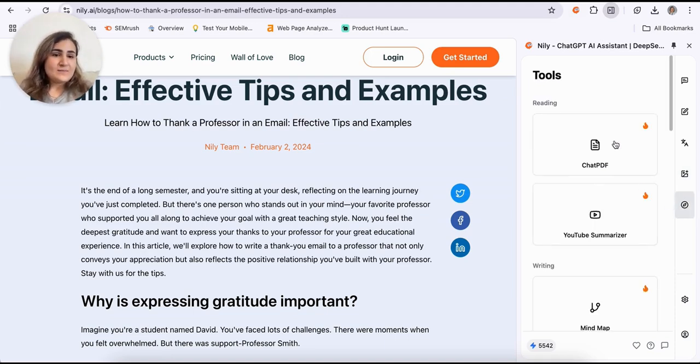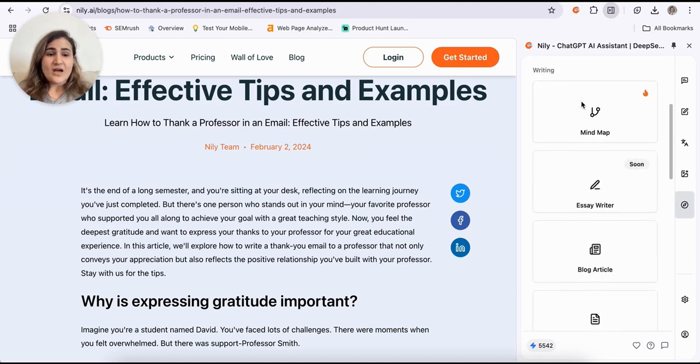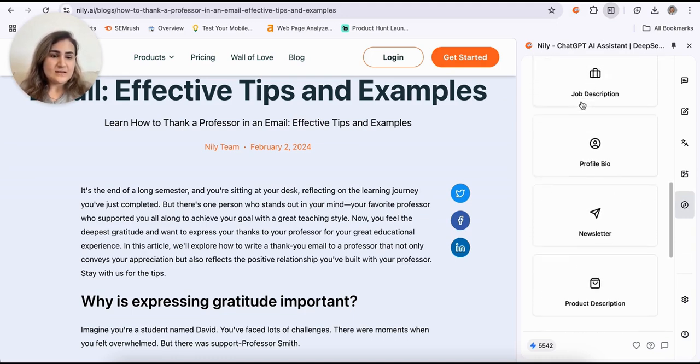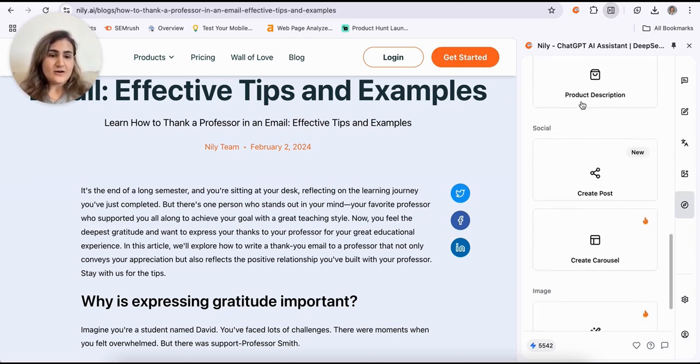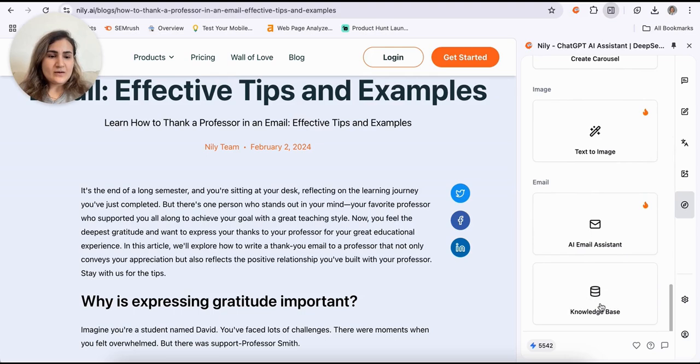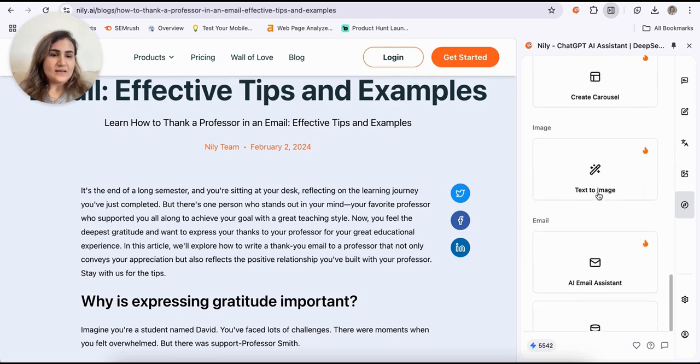And last but not least, you will have access to tons of other amazing tools that you can see here. And you can start exploring them and let us know what you think.